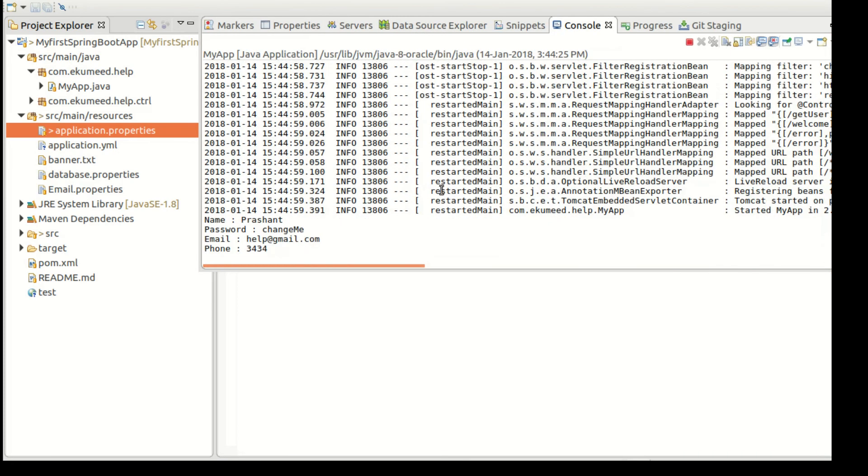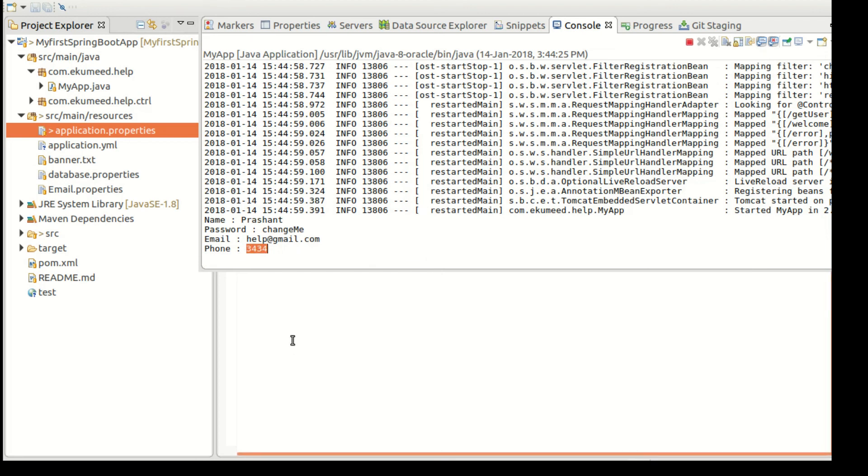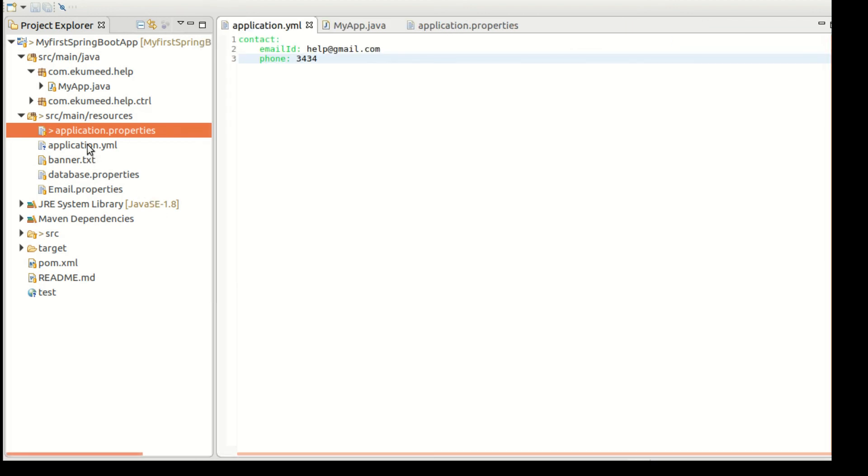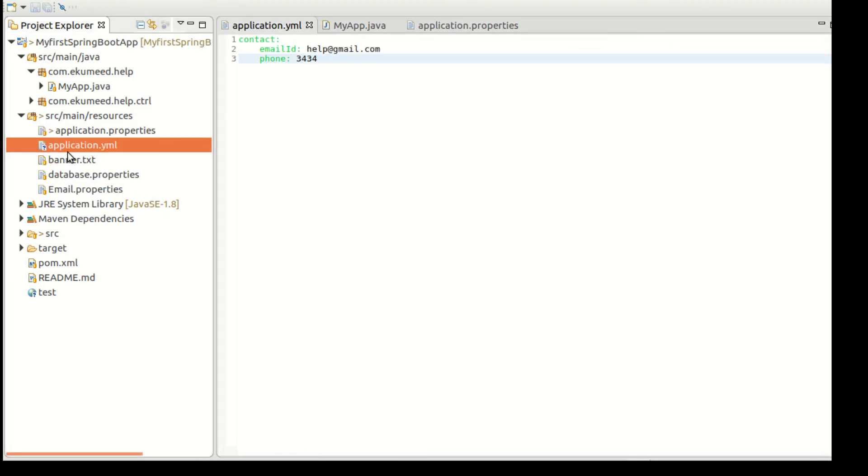Now if you change here something - two three four, three three four something. Now again the page will refresh and changes reflected here.